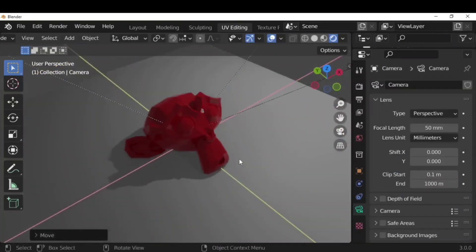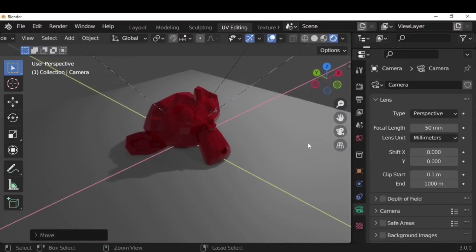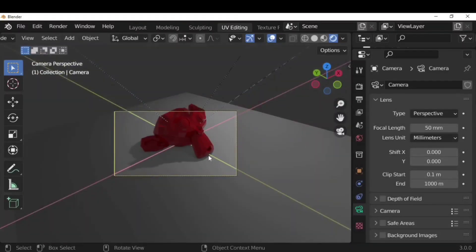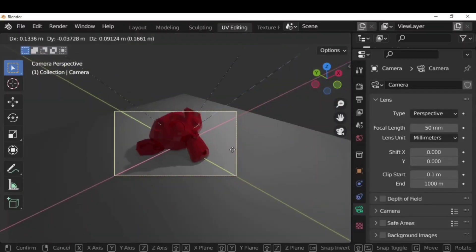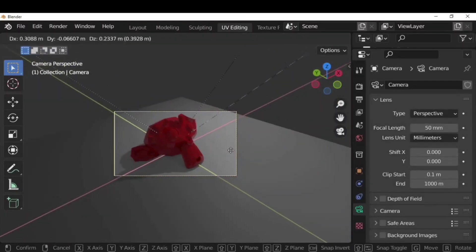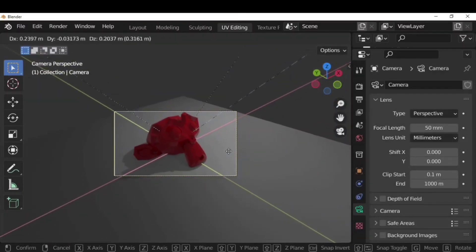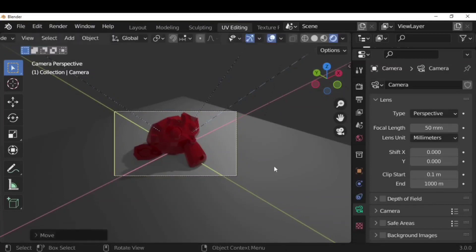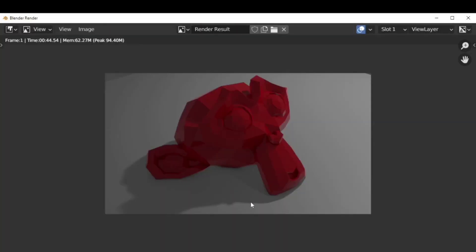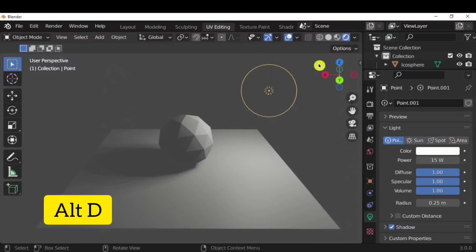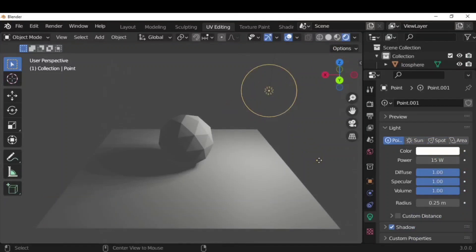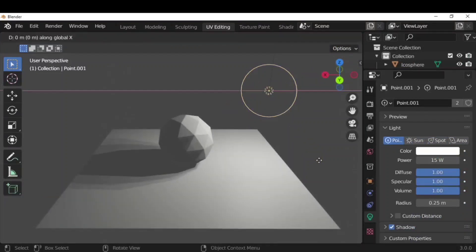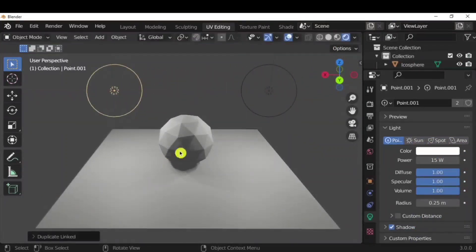Press Ctrl+Shift+0 to add a camera for the current view. You can locate it as required, and render with F12 to see the shadow effect. You can also use Alt+D for lights just like Alt+D for objects. If you do Alt+D and move it, you'll have an option to change the color — both linked lights will have the same color.